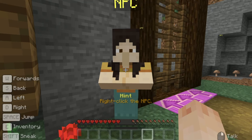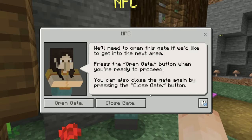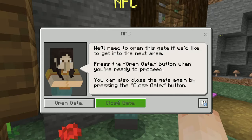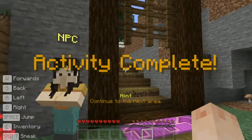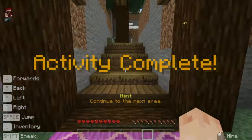Let's right click the NPC and find out what happens next. The NPC says we'll need to open this gate if we'd like to get into the next area. Press the open gate button when you're ready to proceed. You can also close the gate again by pressing the close gate button. Let's give it a go. Brilliant! I could close the gate but I want to see what's waiting around the next corner.